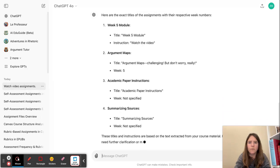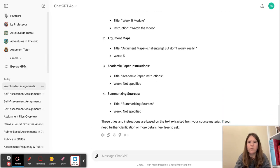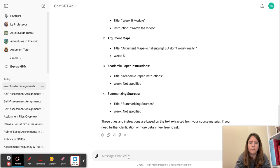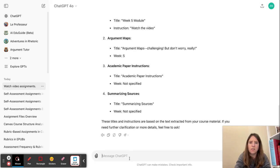Week five module, argument maps still, it's still not giving me the right titles. So let's see.